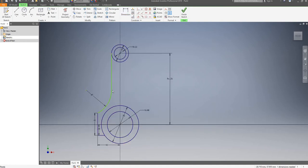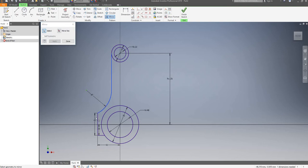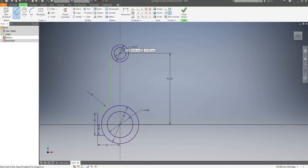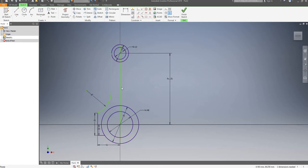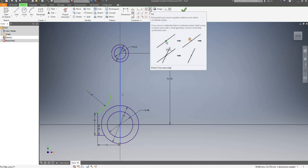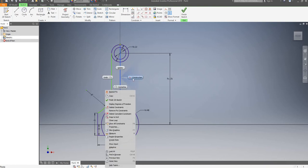I will now proceed to mirror these lines. I'll go on the mirror command and select this line, this line, this one, and this one. I just realized I need to draw my mirror line first. So I'll draw a line that goes all the way from this edge, all the way down here. I'll select it, lock it or fix, then right click and turn it into a construction line.